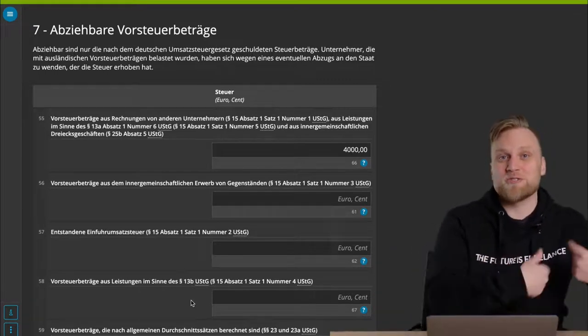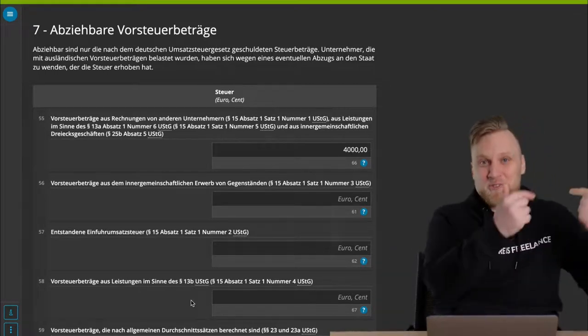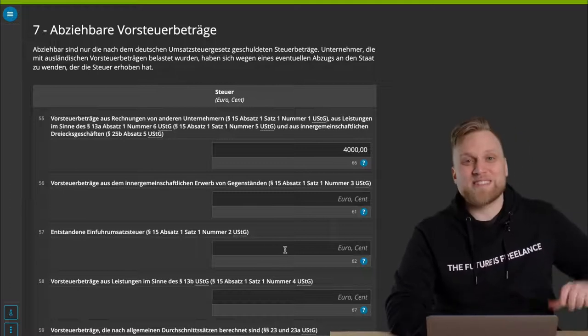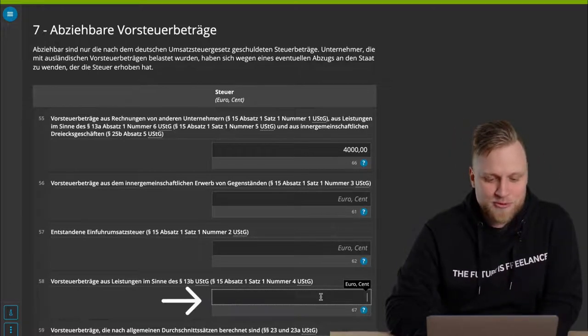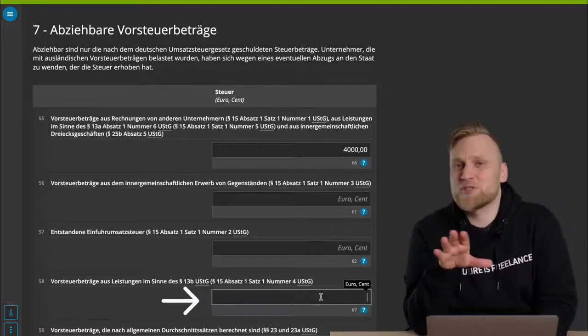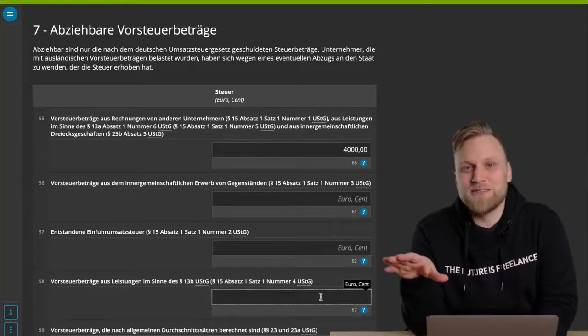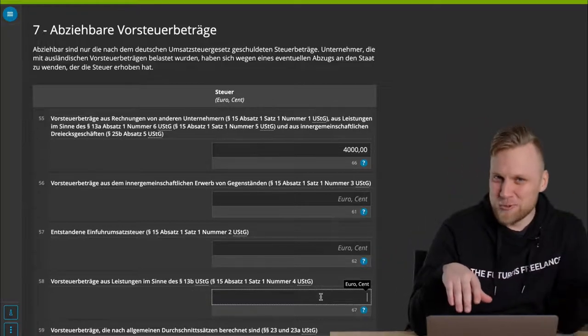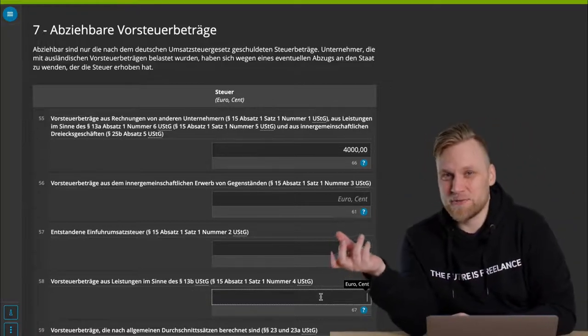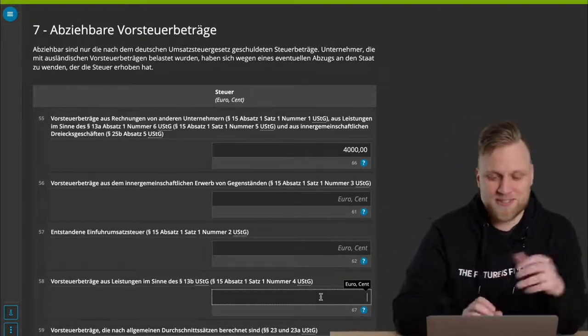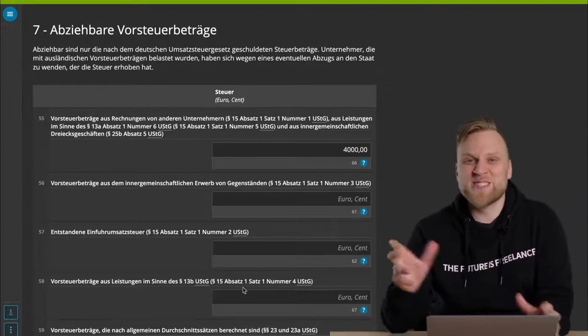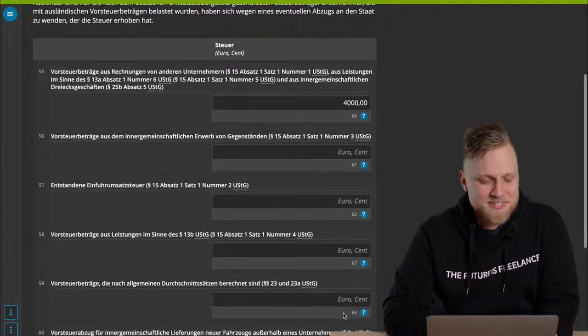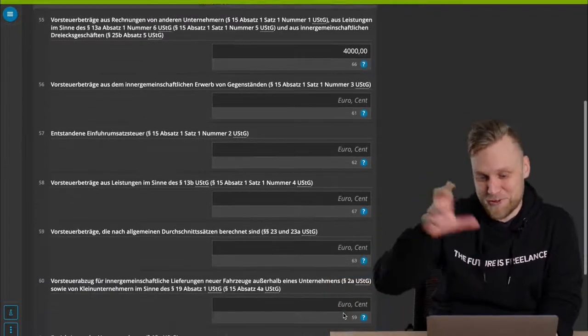That's the UST amount that you have already entered before. And let's say you received a consulting service for 10,000 euros, you have to pay 1,900 euros, but you can also claim these 1,900 euros back in this field. Elster complains immediately if you enter Umsatzsteuer on one side and, on the other side, only the input tax. Elster makes sure that this is consistent.